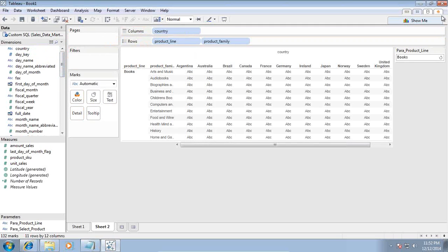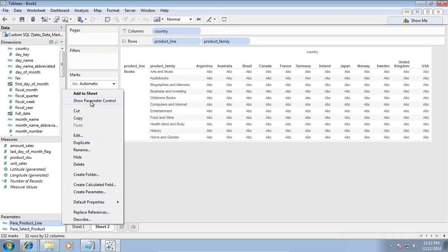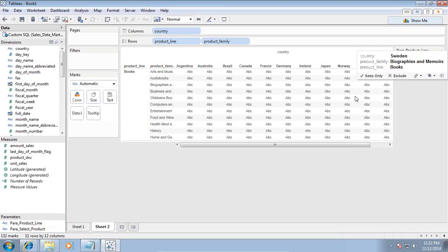By default your parameter doesn't display. I am going to select my parameter product line and show parameter control. The parameter control displays here.